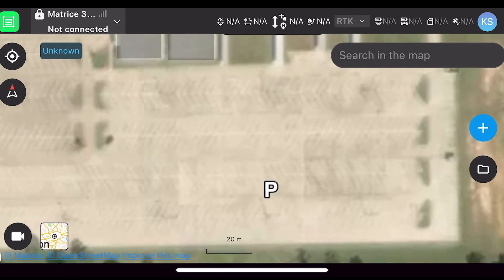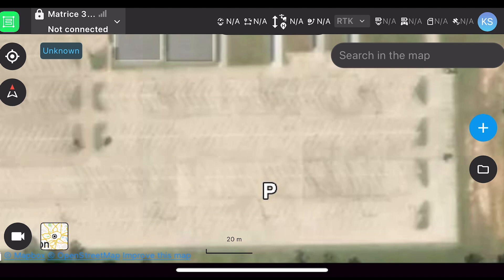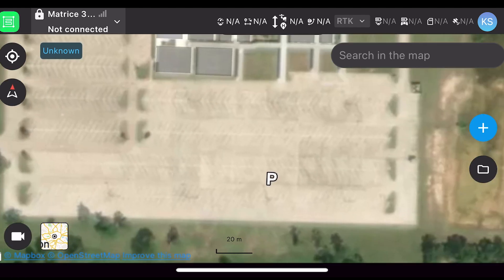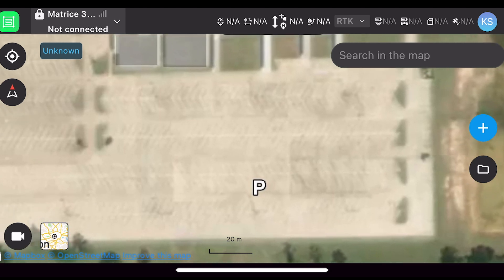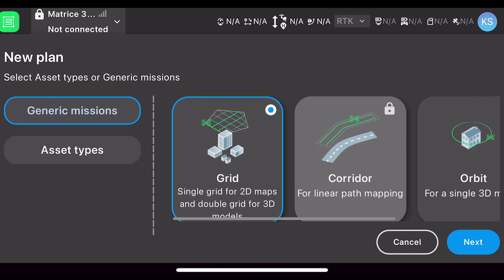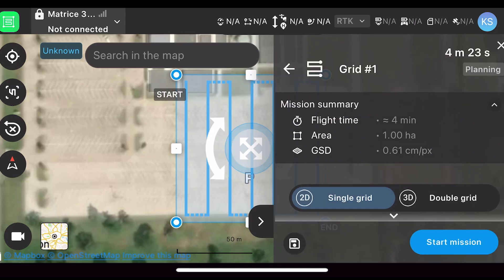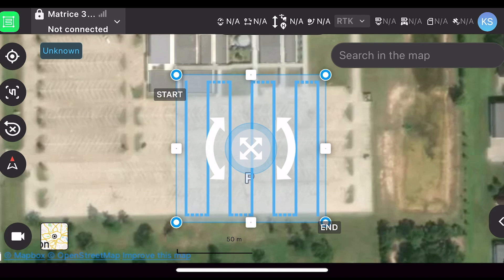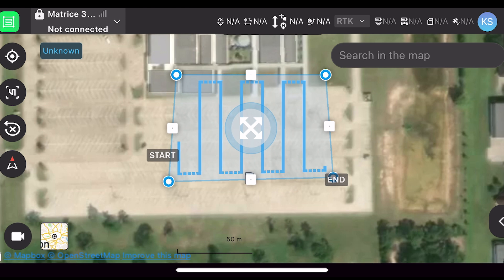If not, you can search the location using search in the map at the top right, or find it just by scrolling around on the map. So since we have our location dialed in, we're going to want to start by clicking the plus icon here, selecting Grid since we are creating a 2D model, clicking Next — and this will open up our flight path.